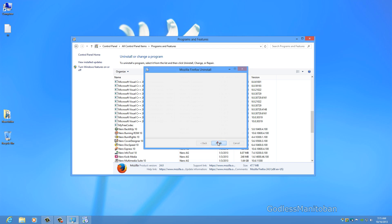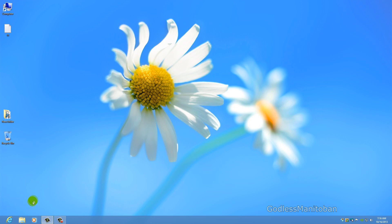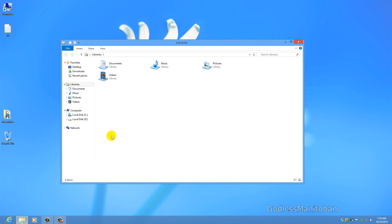And click Finish. The next step is to go into your Program Files. If you are on a 32-bit operating system it will be under C:\Program Files. If you are on 64-bit Windows it will be under C:\Program Files (x86). Locate the Mozilla folder and then delete it.